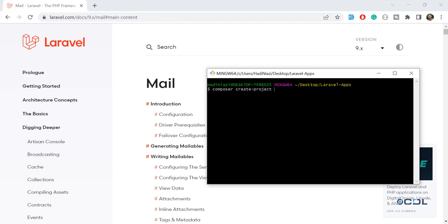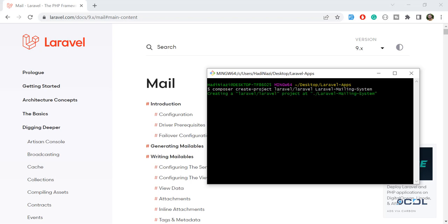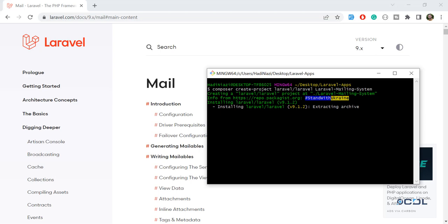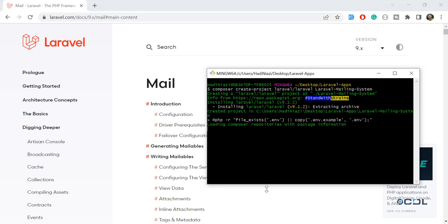You can also install it globally. I always follow this through Composer Laravel, and here I'm going to name this laravel-mailing-system. Let me define this: mailing and then system. Hit enter, so it will pull Laravel 9 for us and install Laravel 9. I'm pausing this video and coming back.